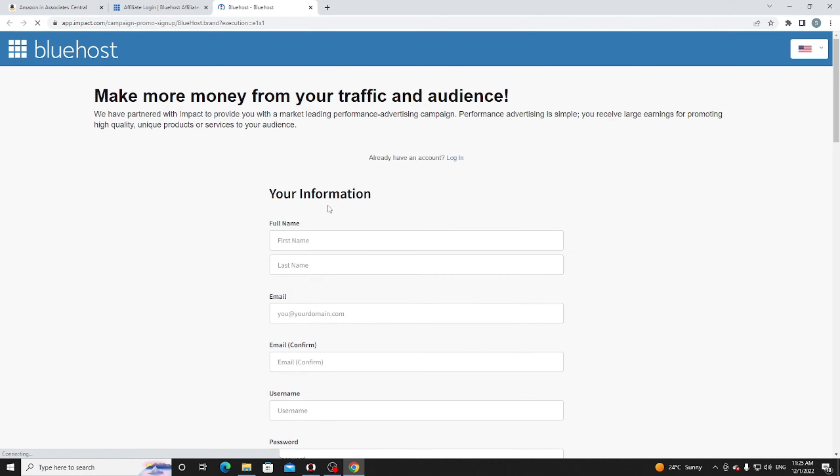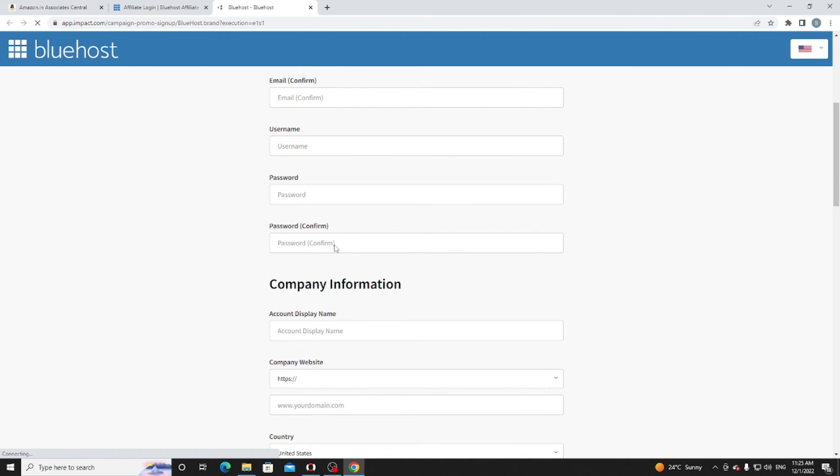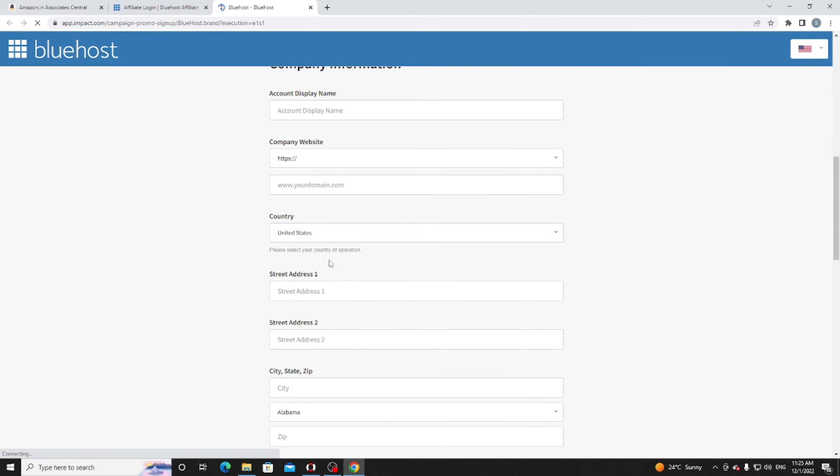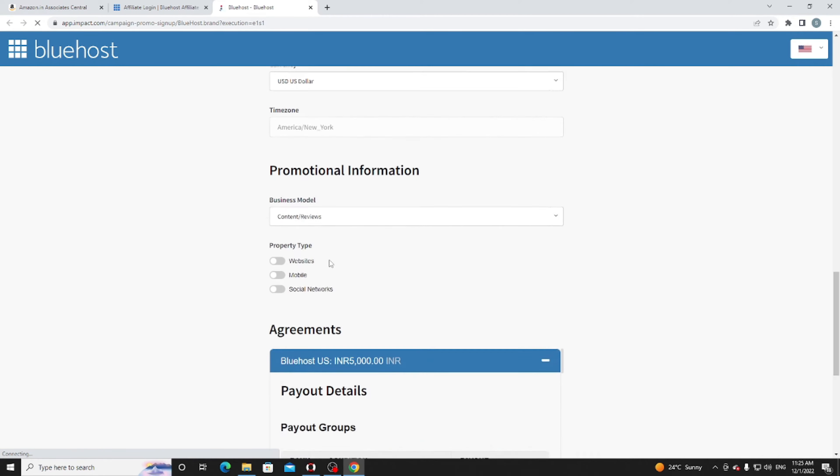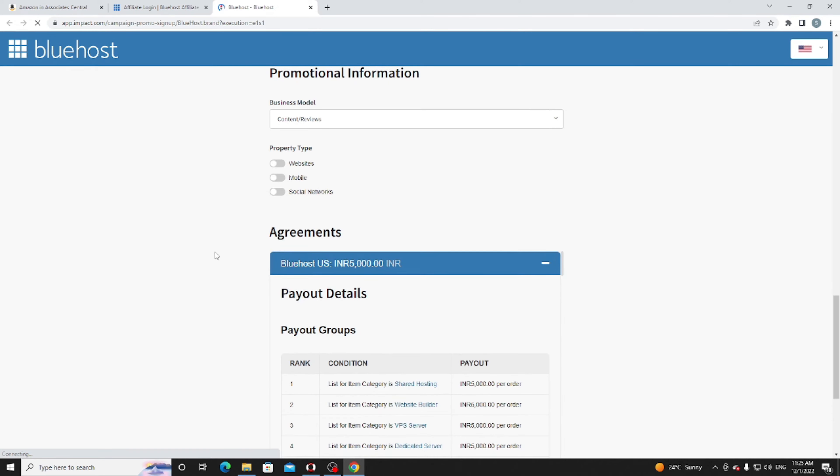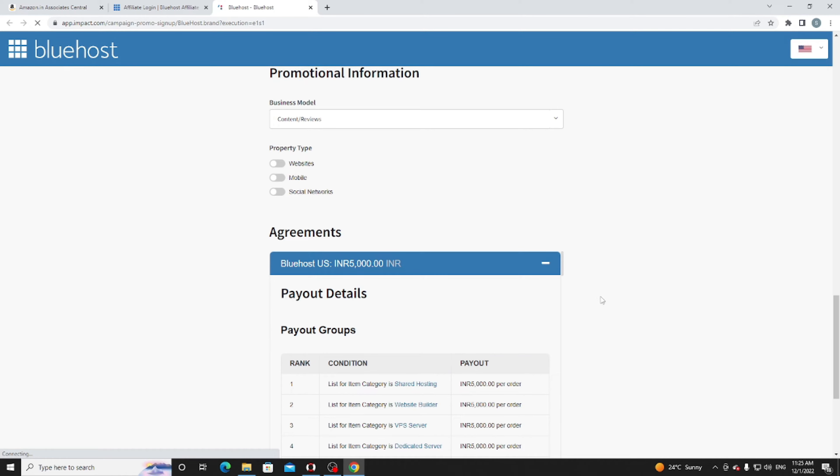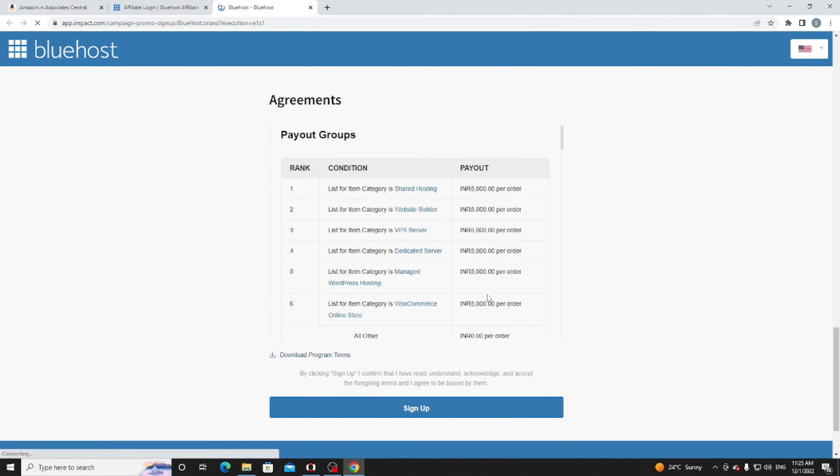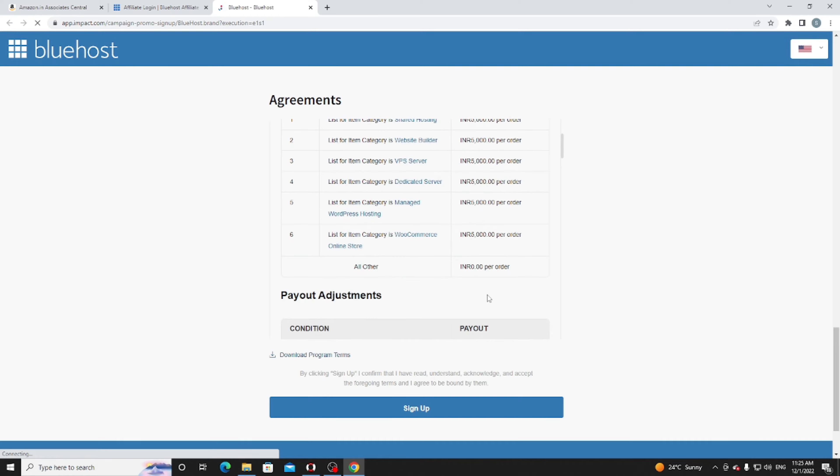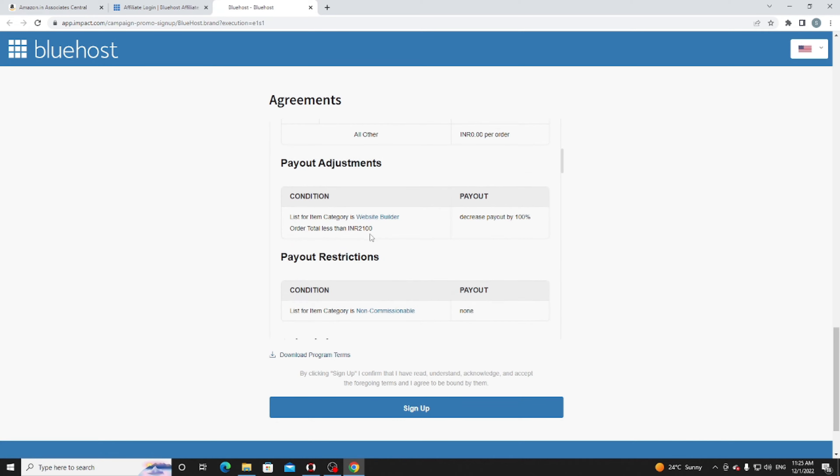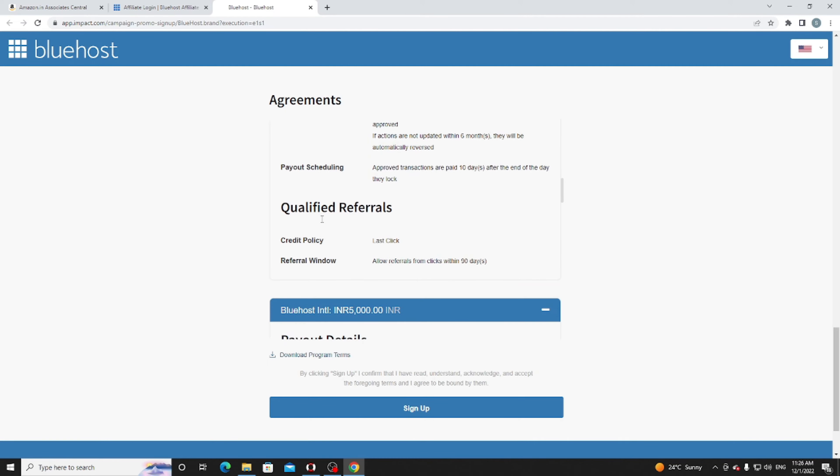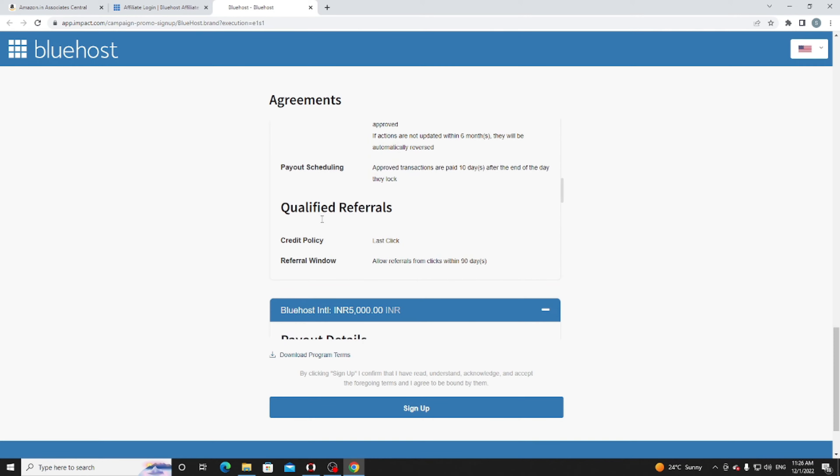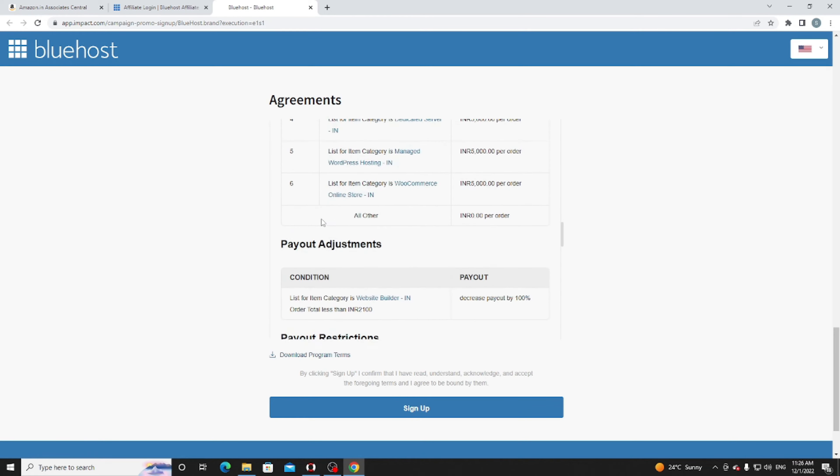You need to fill out details: first name, email, password, account display name, company website, street address, consent agreement. Bluehost, a US company, only provides you payout when you have a hundred dollars in your account. They already have conditions: if you sell their website builder, you get 2,100 rupees, around $25. Their credit policy and everything is mentioned there.